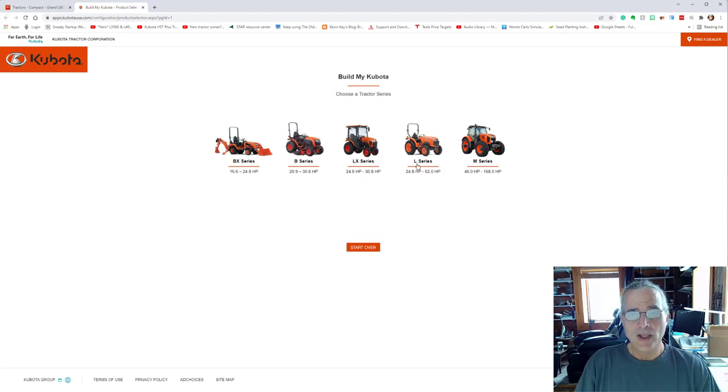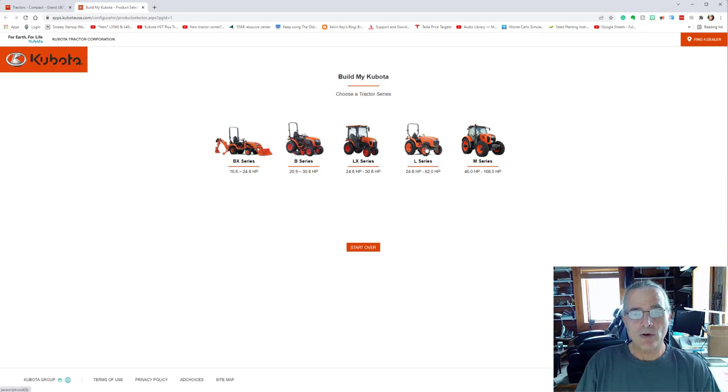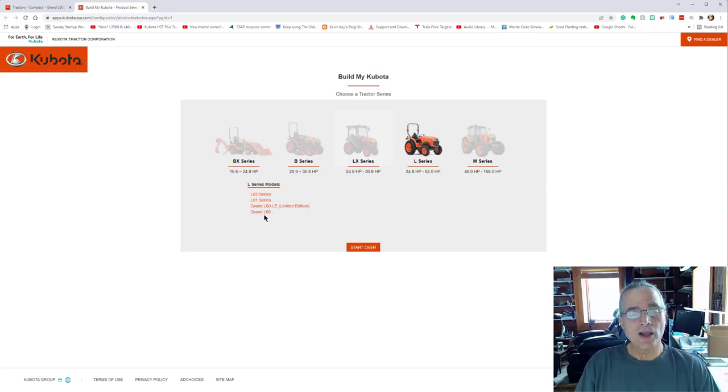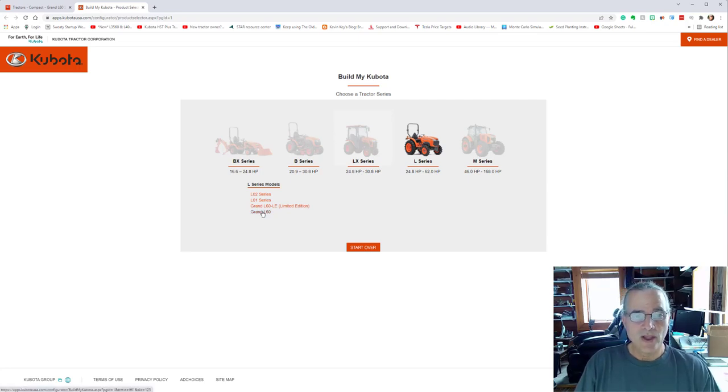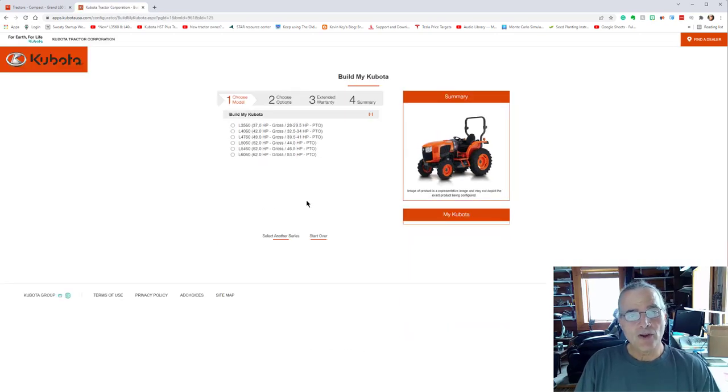So what I'm going to say now is let's go ahead and build the tractor as close as we can to the tractor that we purchased. So we're going into the L series here. This is between 24.8 horsepower to the 62 horsepower.